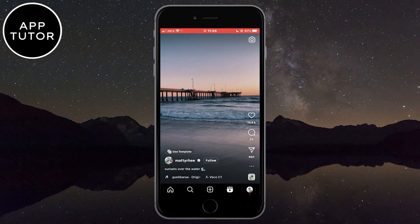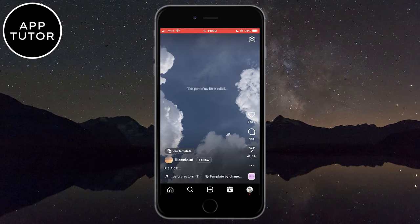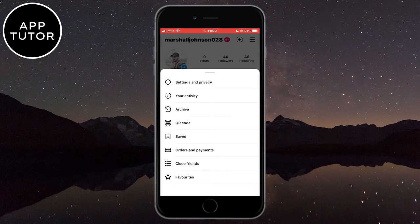The very first step is to open the Instagram app on your device and then go to your Instagram profile. Now we need to tap on the three lines at the top right corner of the screen and open the Settings and Privacy option.